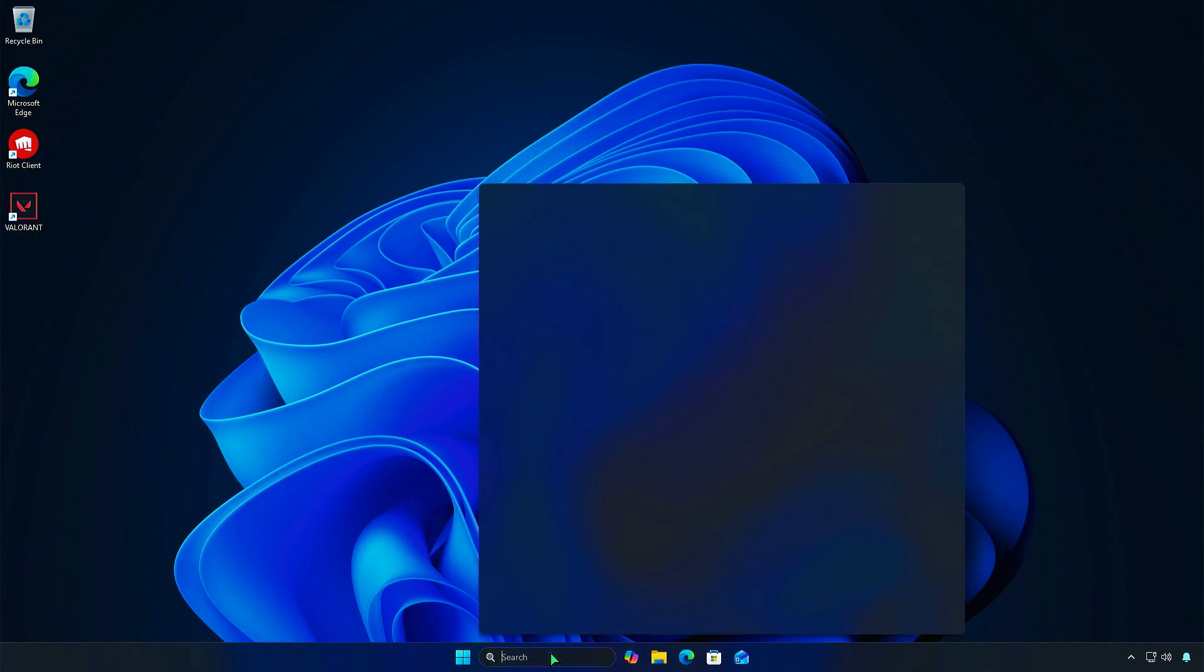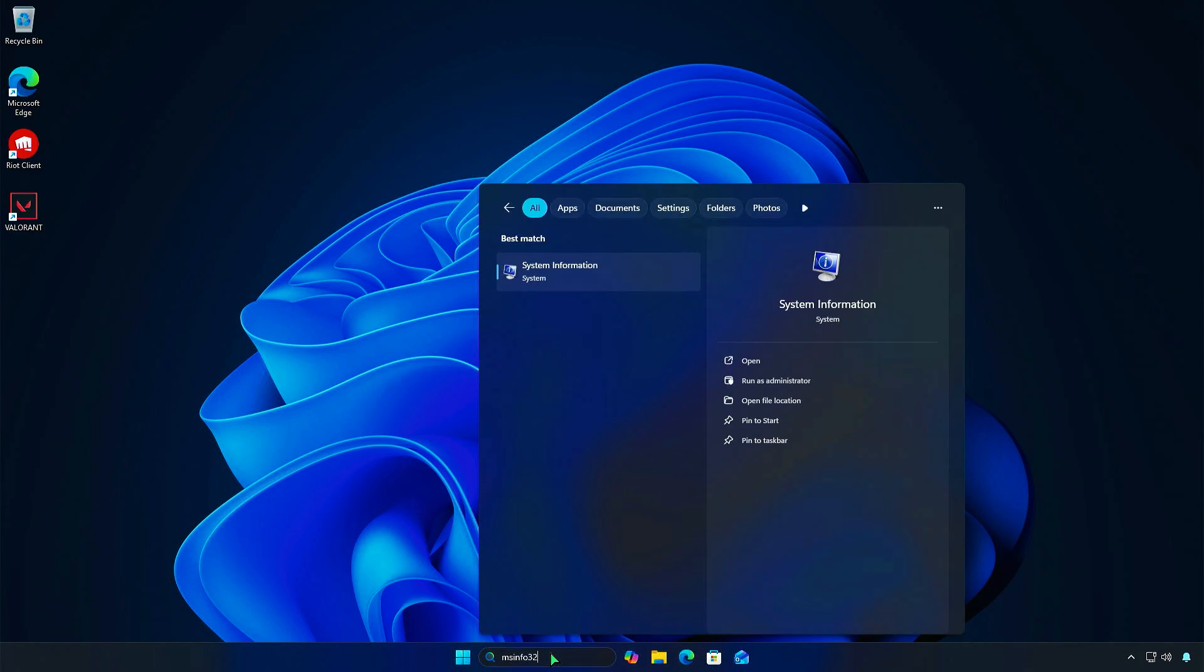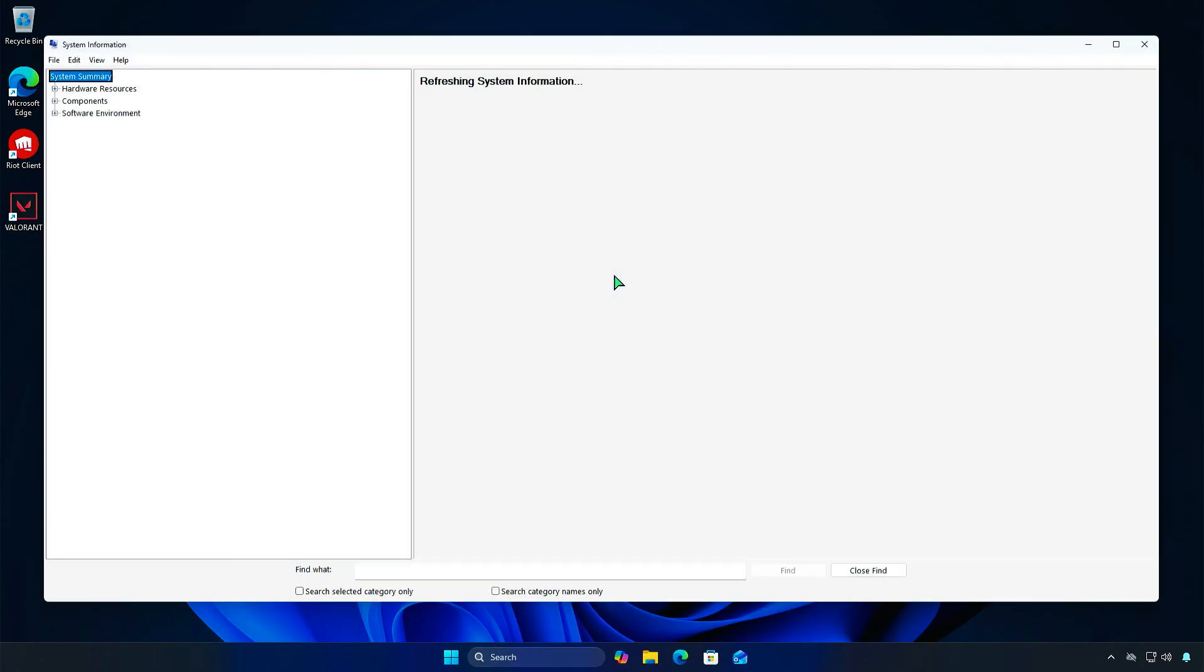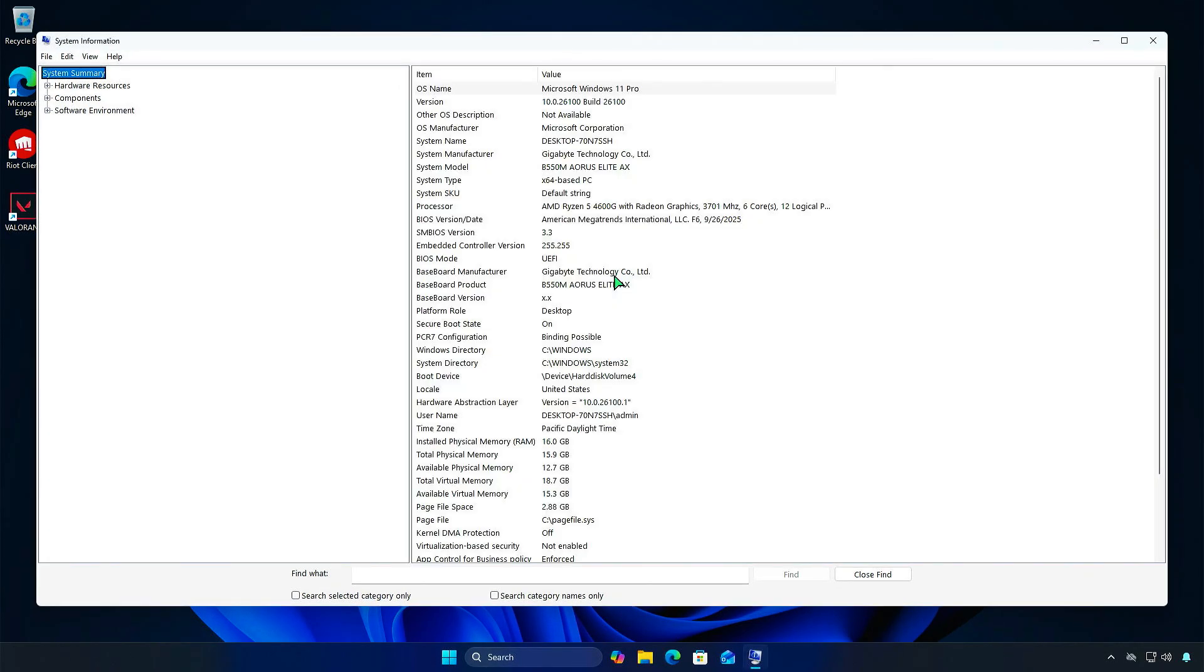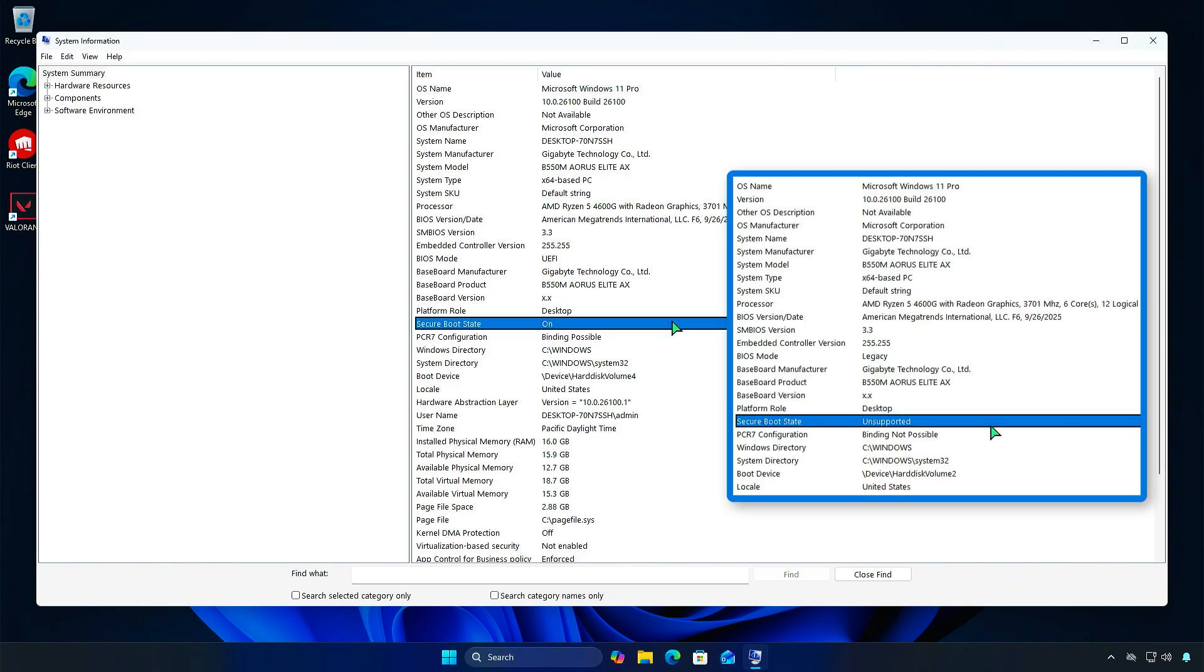Open the System Information app again to check. Secure Boot is now enabled.